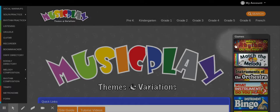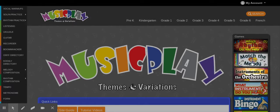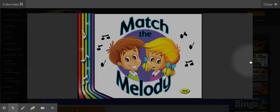You're going to come over to the side where it says games. Now, you can play any of these you want, but for today I want you to play Match the Melodies. So I'm going to click on that.